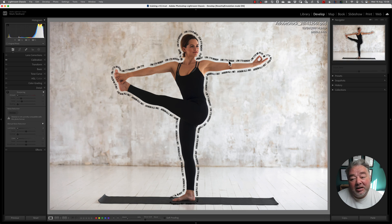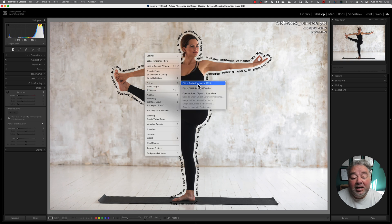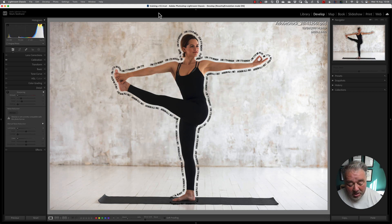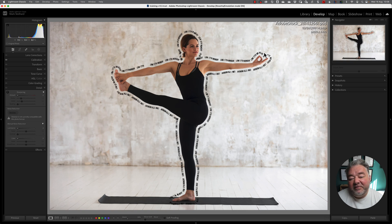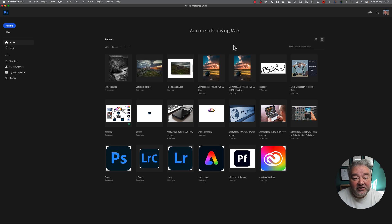The problem the person was having was editing or taking an image from Classic into Photoshop. There's currently a bug under certain conditions. Normally you would go right-click, Edit In, Edit in Photoshop — or use Command E or Control E. The problem they were having was it was just coming up with the homepage; the image wasn't being taken across.